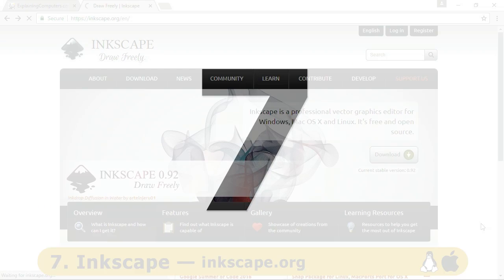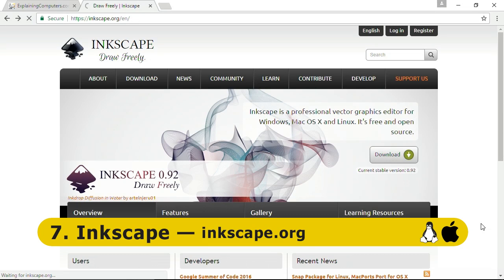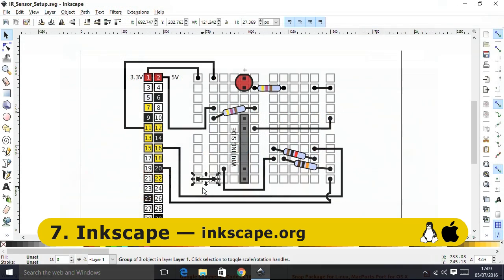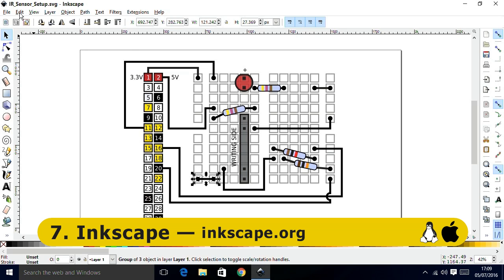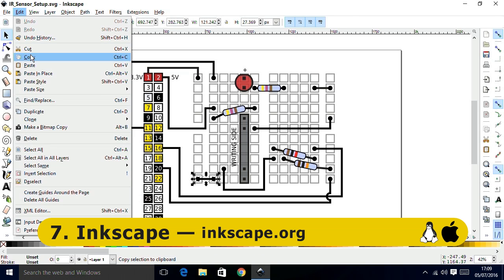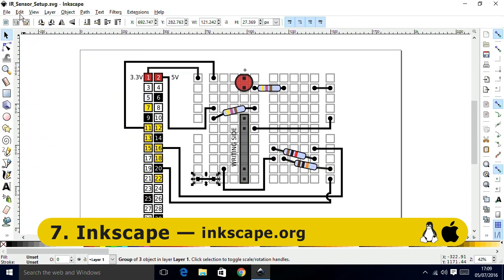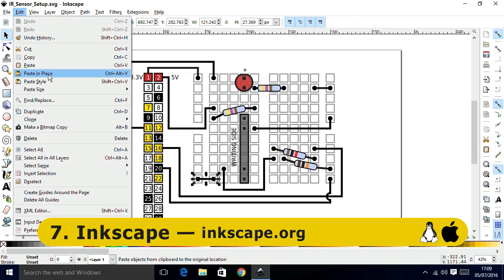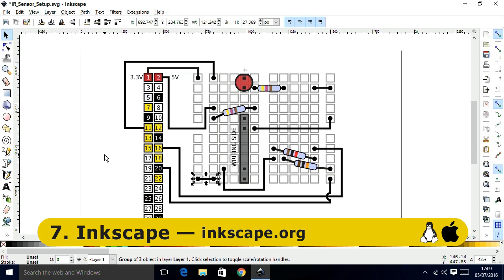Next at number 7 we have Inkscape, a vector graphics package available from Inkscape.org. As I demonstrated in a recent video, Inkscape provides a wide range of structured drawing tools to make artwork that can be cleanly scaled, and it's a very credible free alternative to Adobe Illustrator.